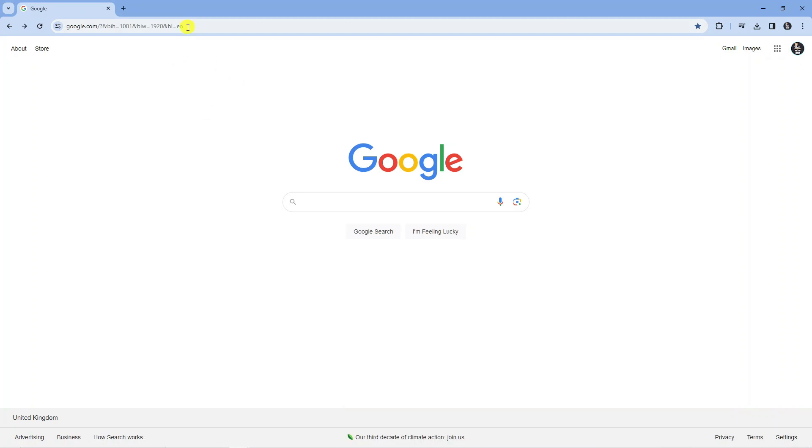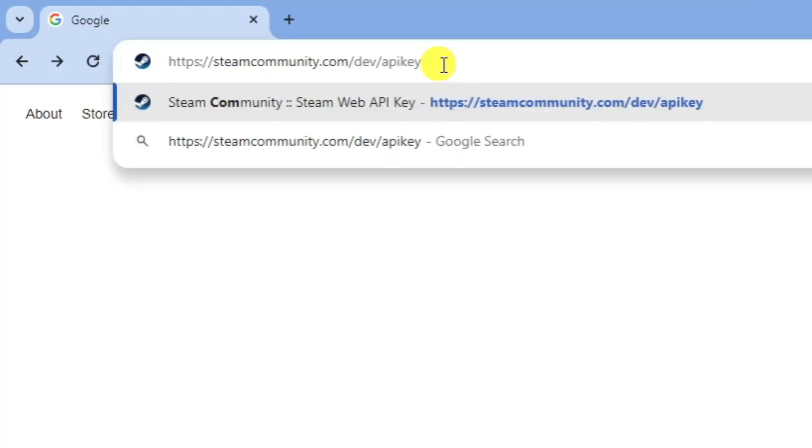Now what you want to do is come up to the address bar at the top and type the following in: steamcommunity.com forward slash dev forward slash API key. And then press enter.